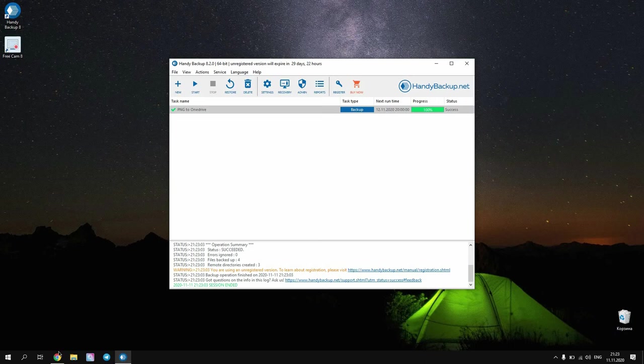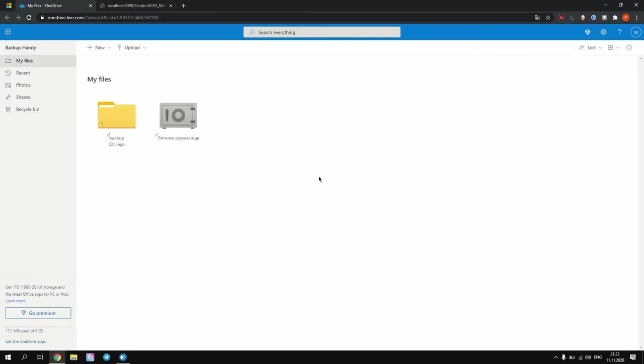Check your picture backup results. Please open your OneDrive account and open a folder that you selected for backup on step 3. Here is a subfolder with a name corresponding to a task name. Open it and find the data subfolder inside.